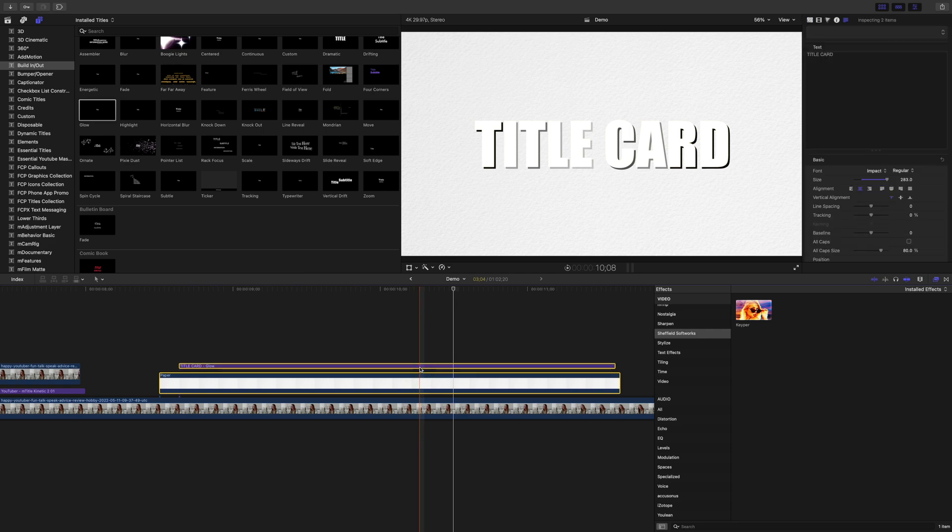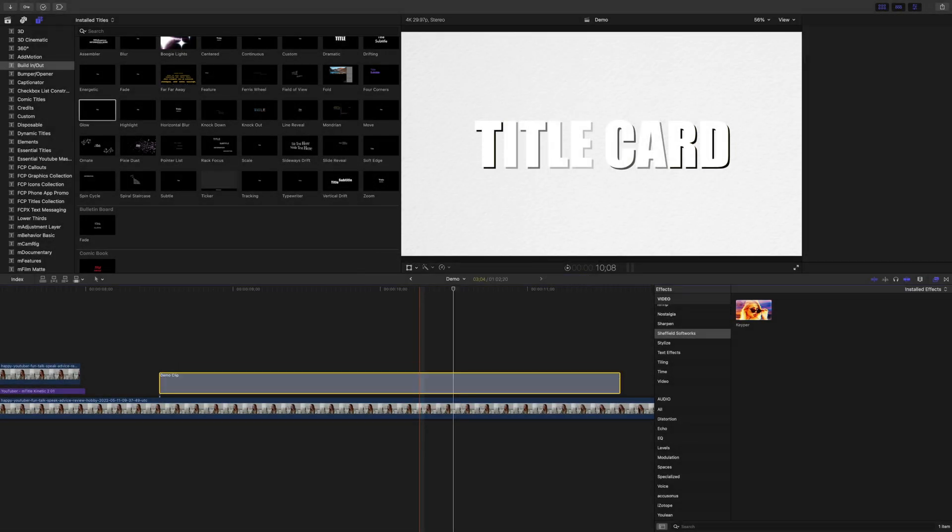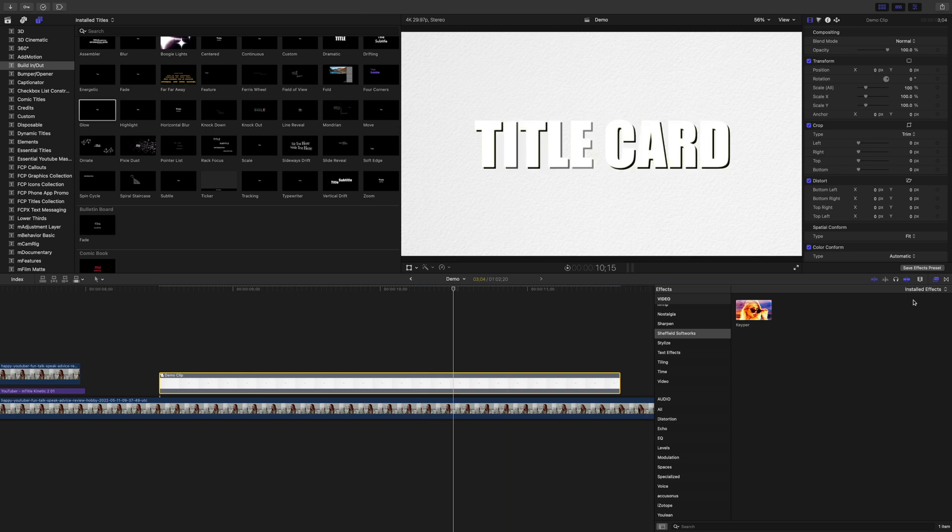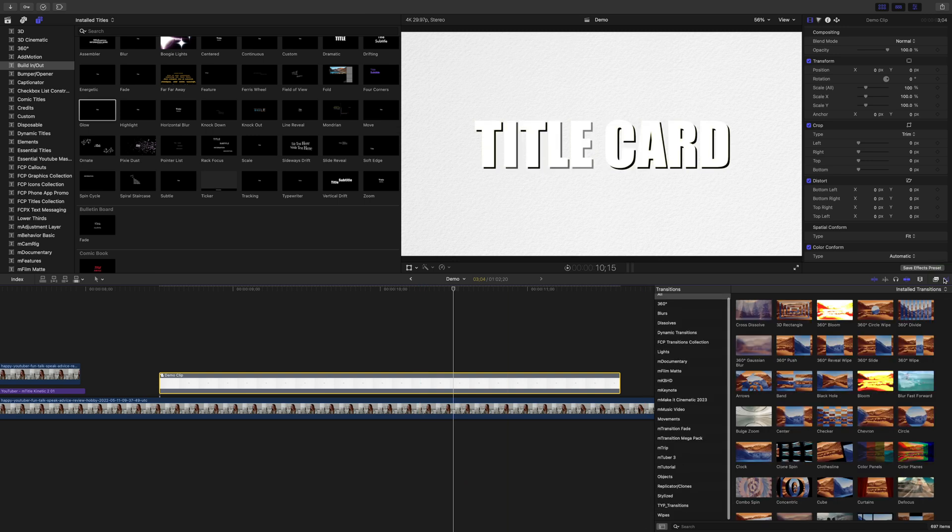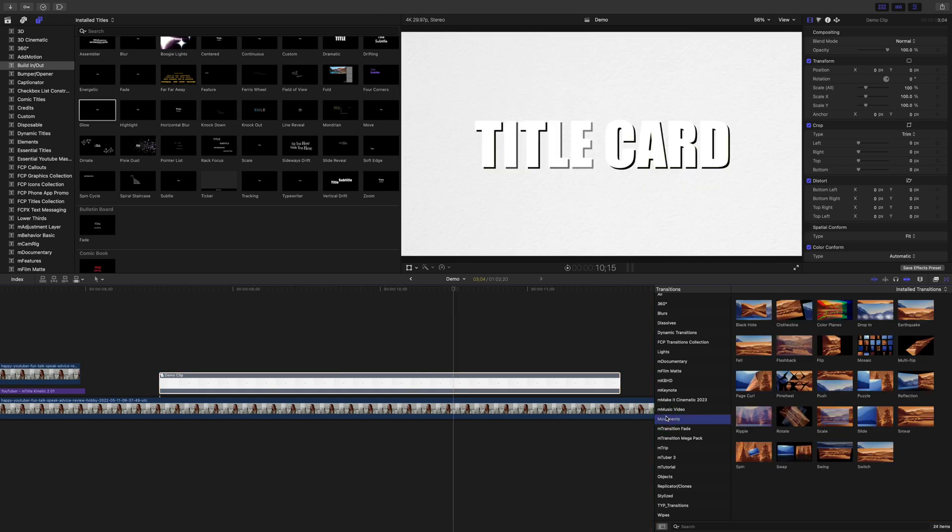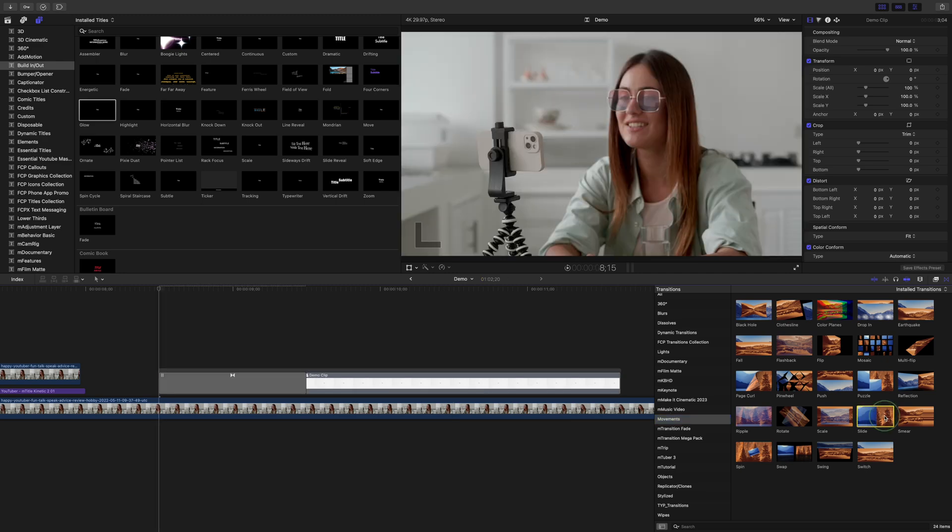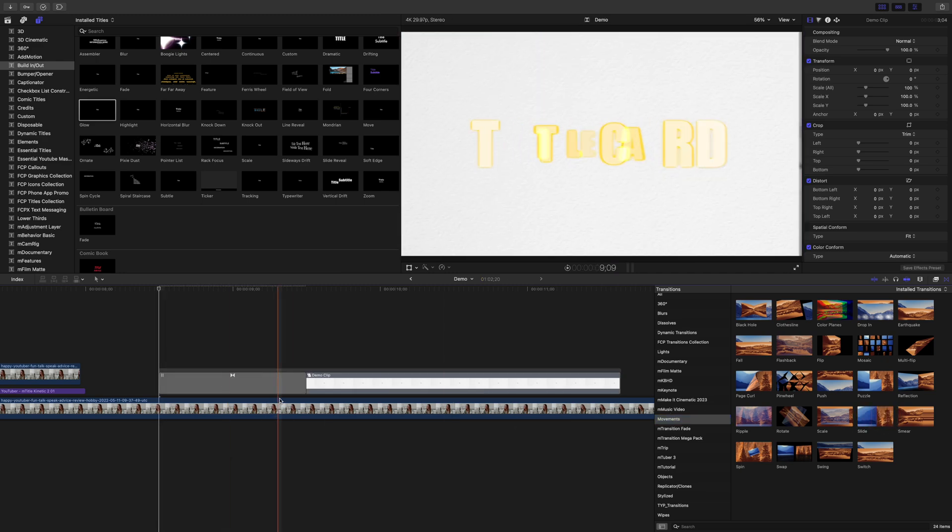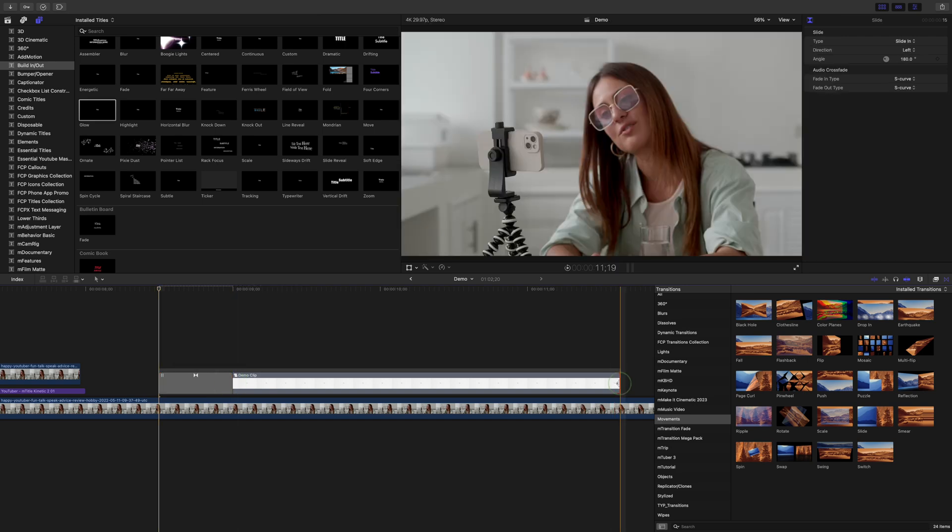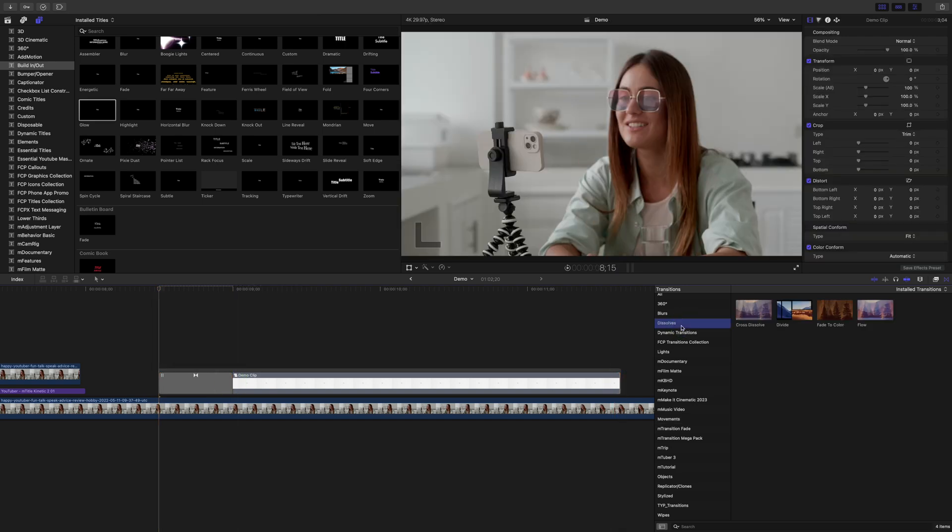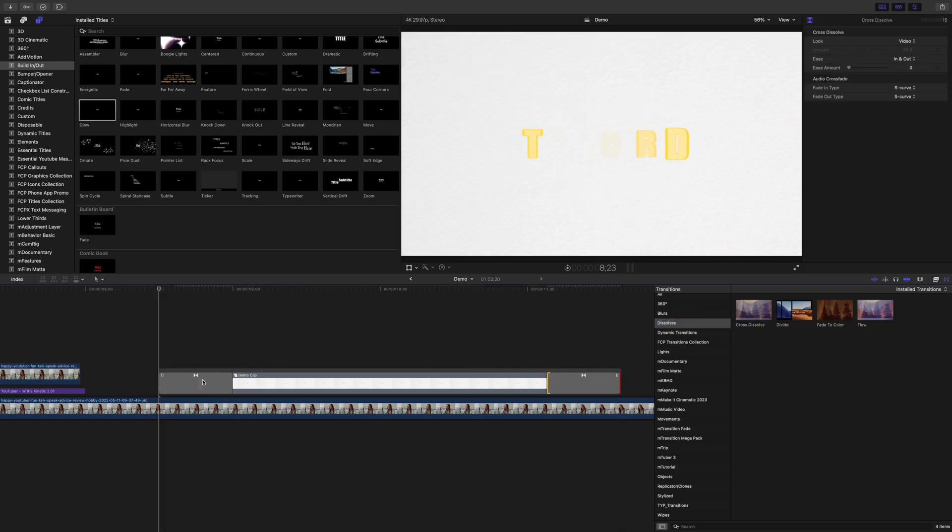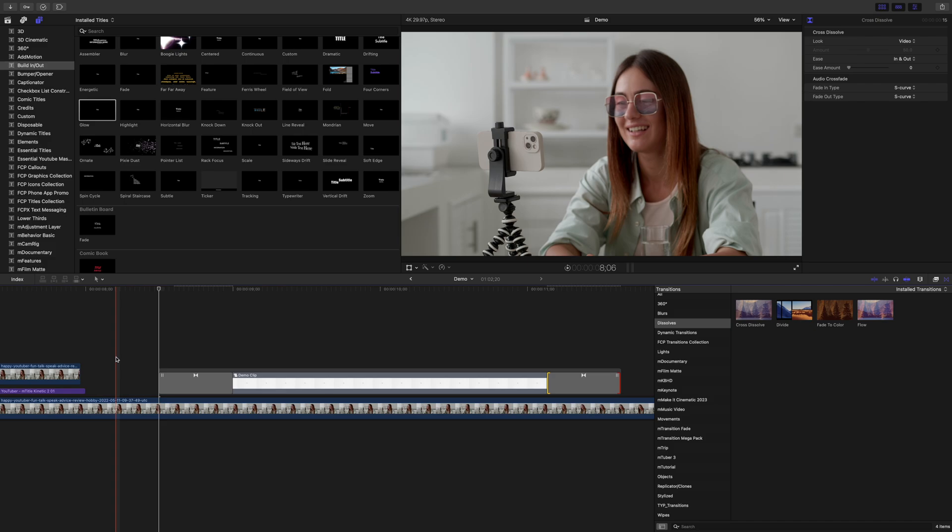First, combine your background clip and your title preset into a compound clip. This way, they'll both animate on as one unit. Next, go to your transitions browser and add a transition to the start and end of your compound clip. These can be the same one, or you can use different transitions for the in and out animations. For this example, let's slide this title card in and maybe fade it out. Just like that, we have a simple animated title card for our project.